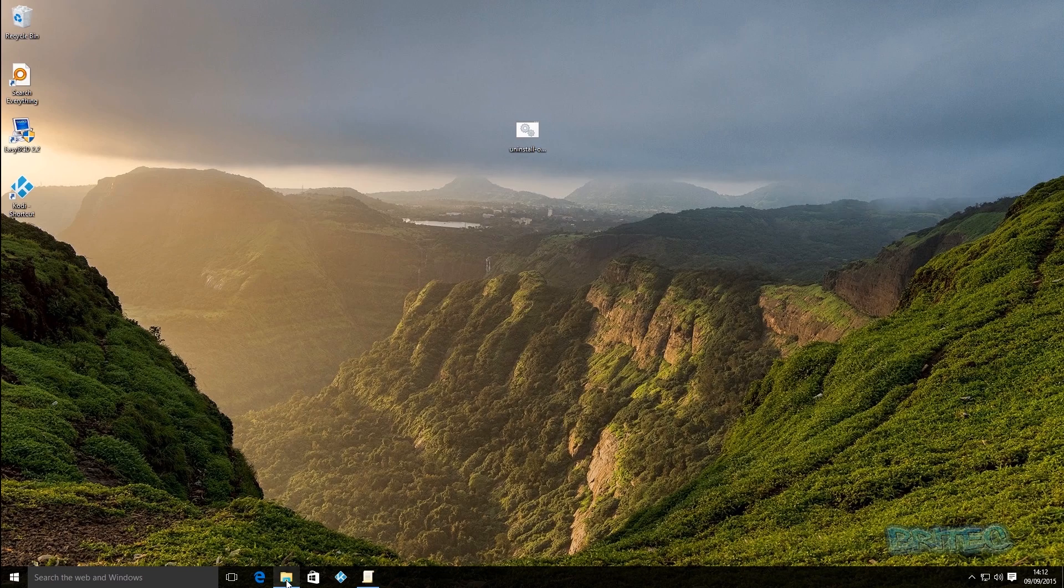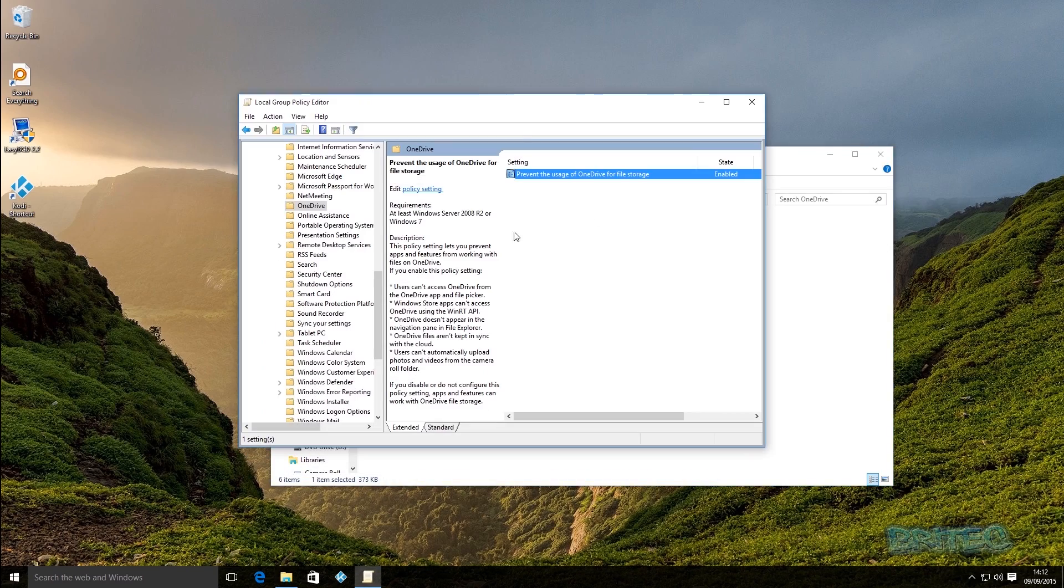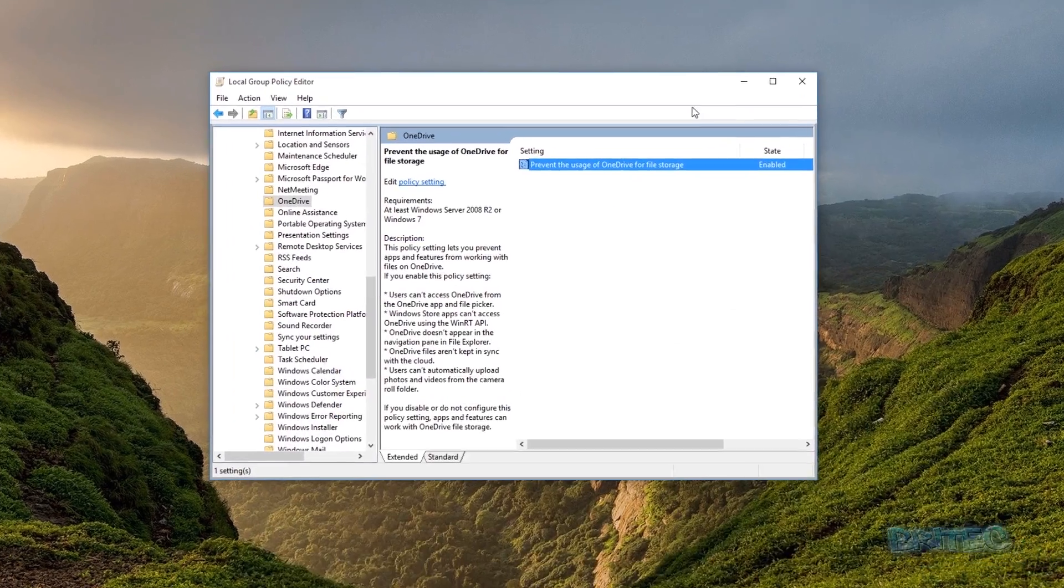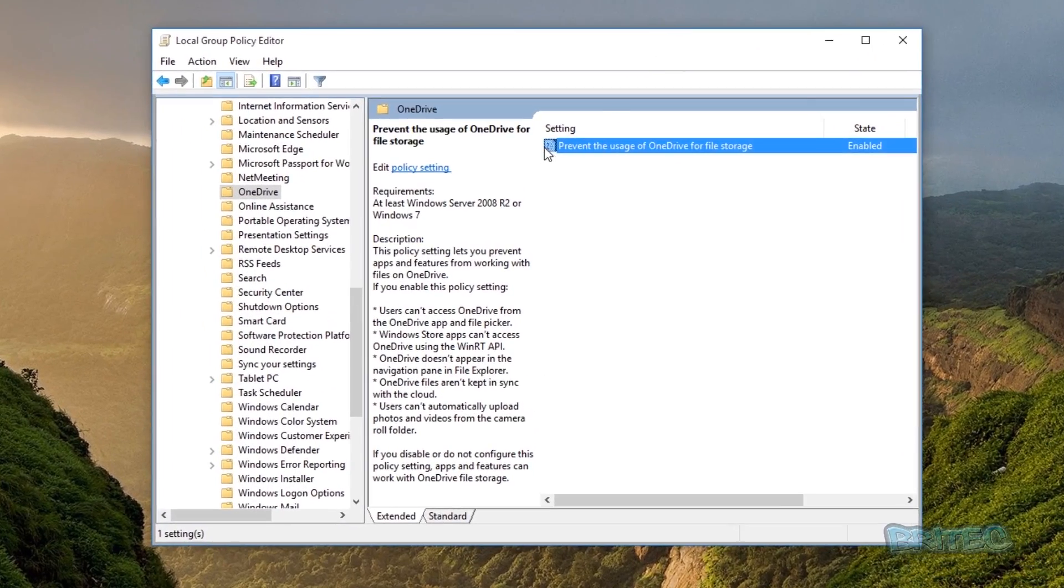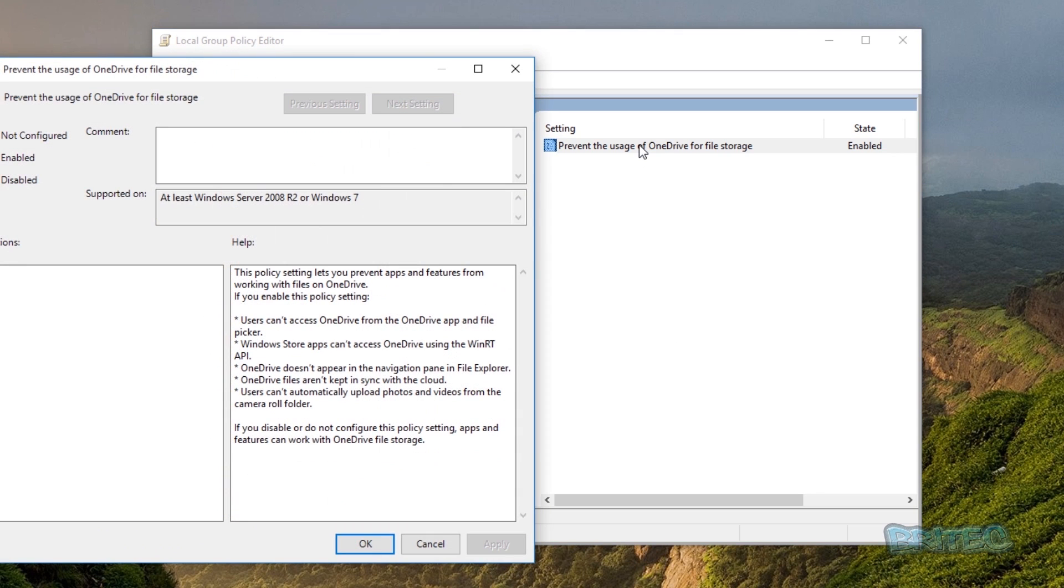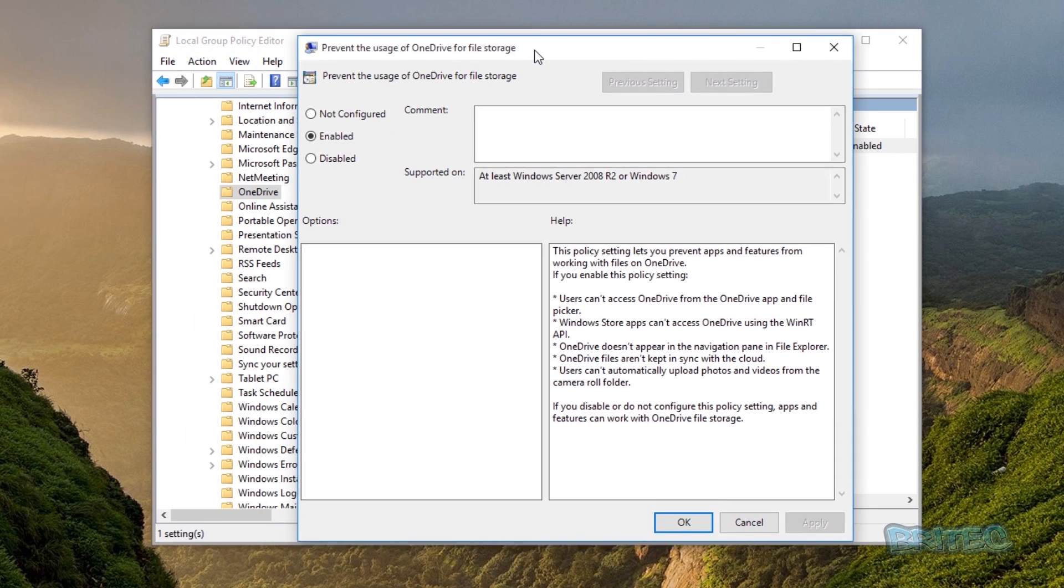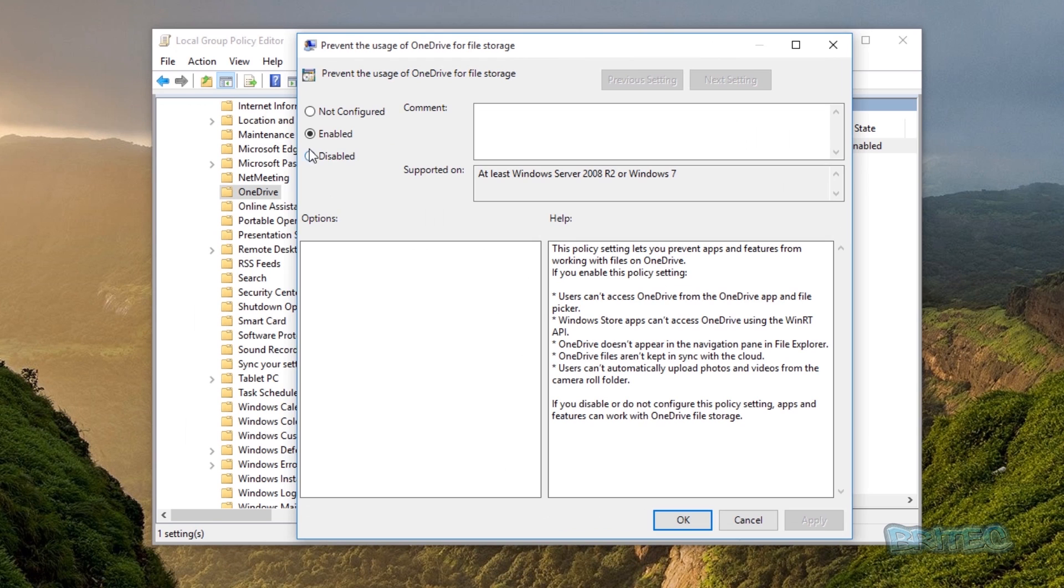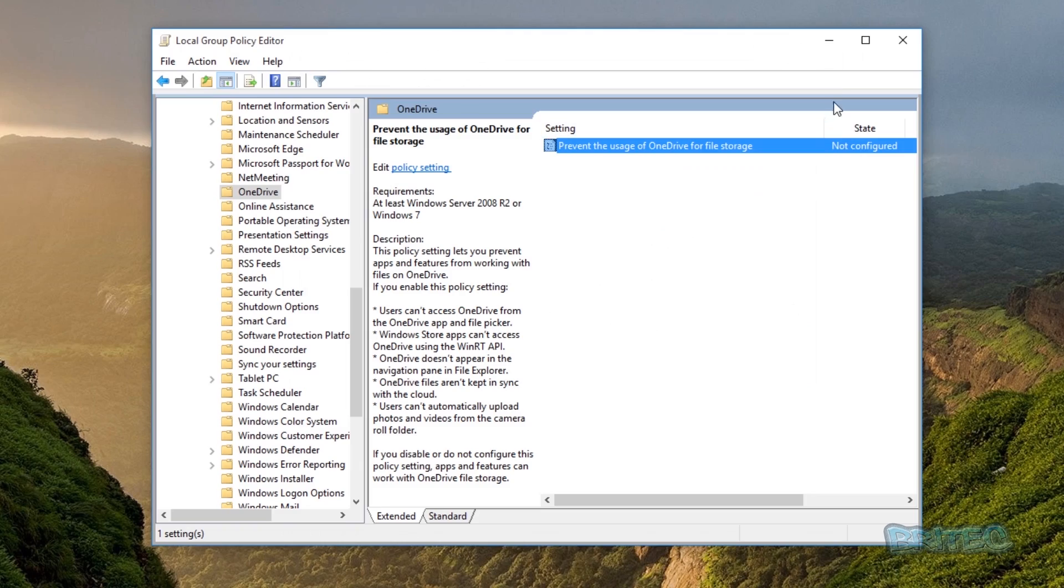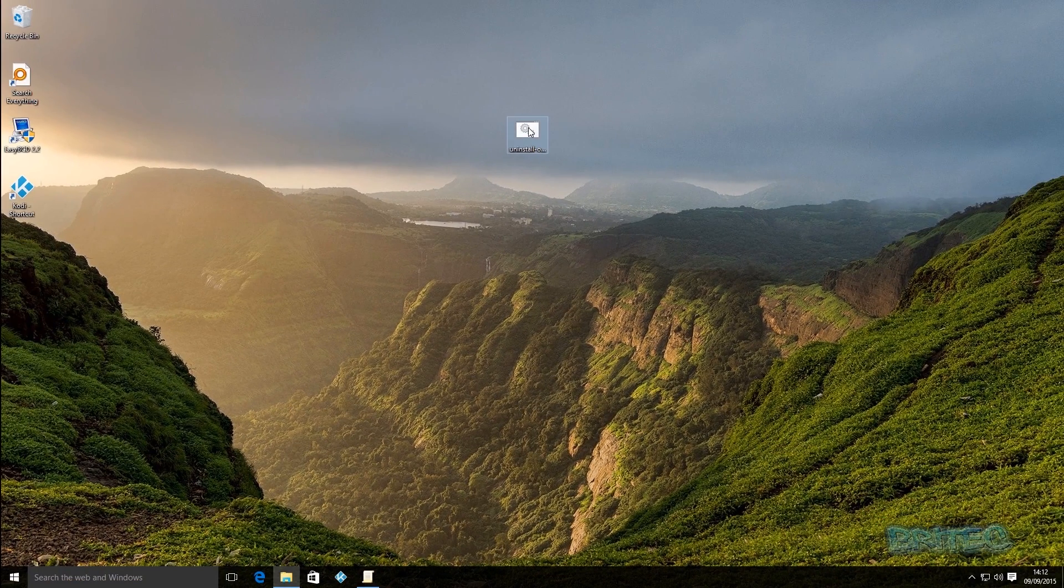Now I'm just going to reverse this. If you do want to reverse it all you need to do is let's go back into the local group policy editor and put it to not configured and then apply and okay, and that will then put it back like so.